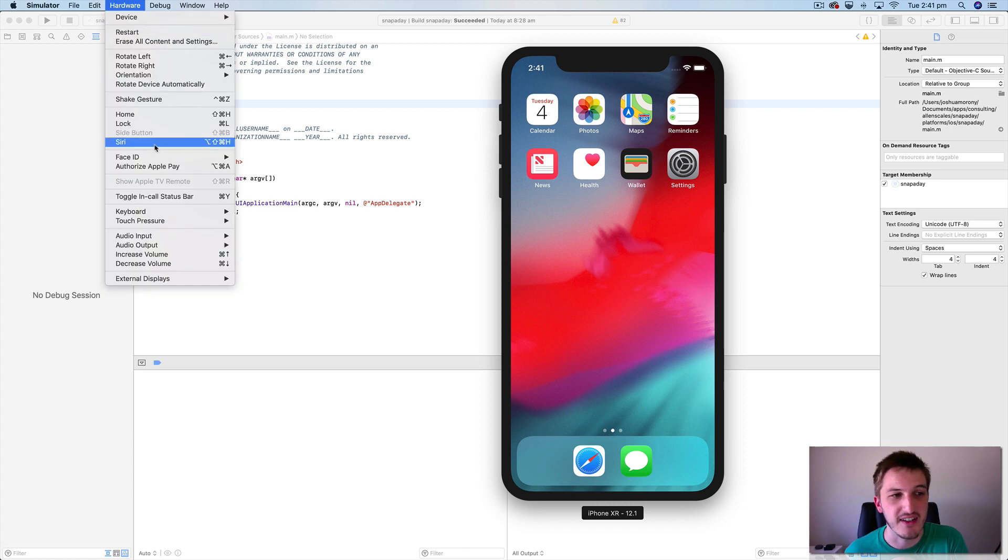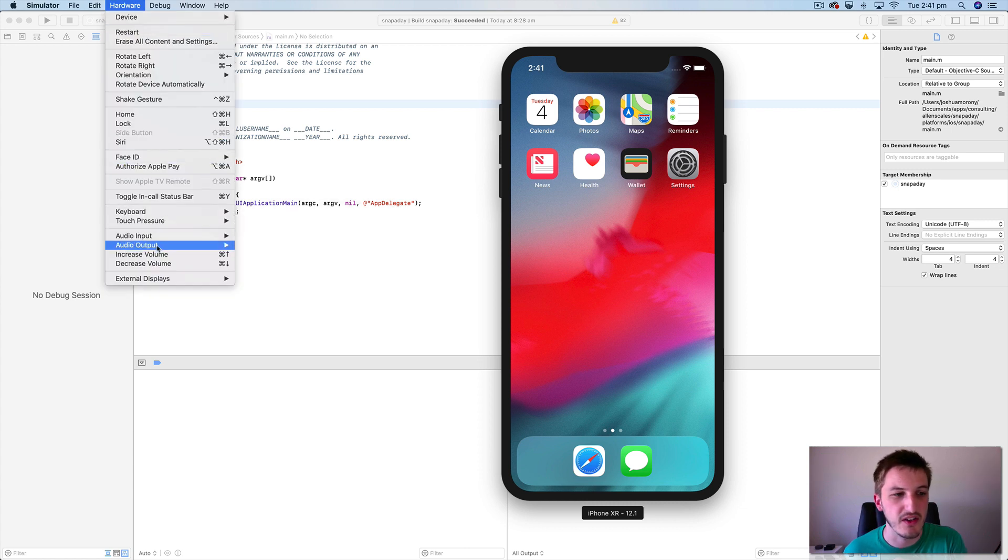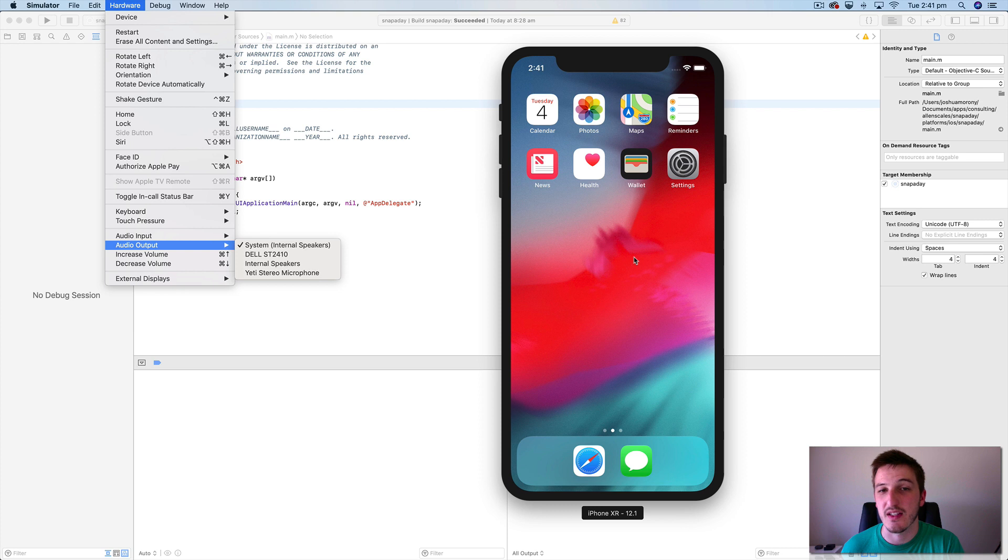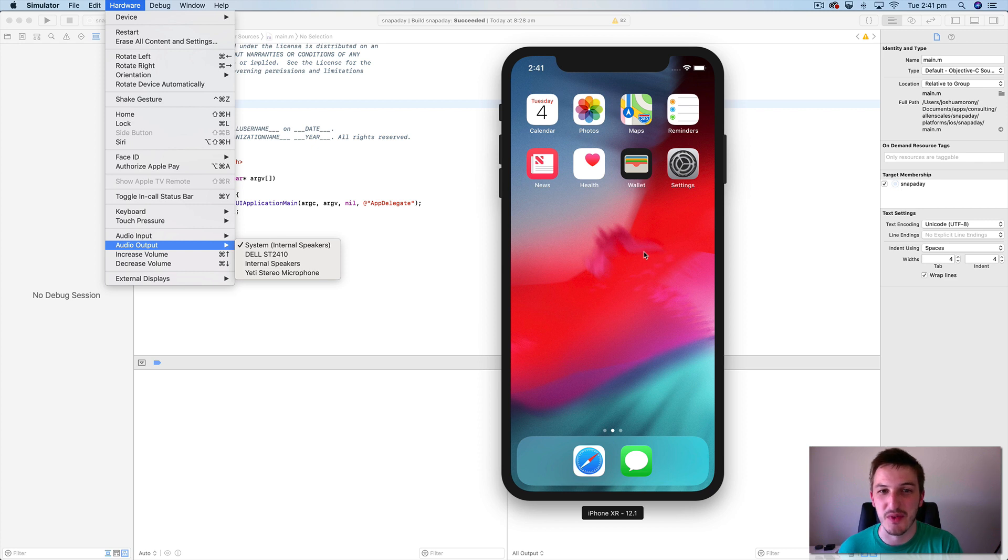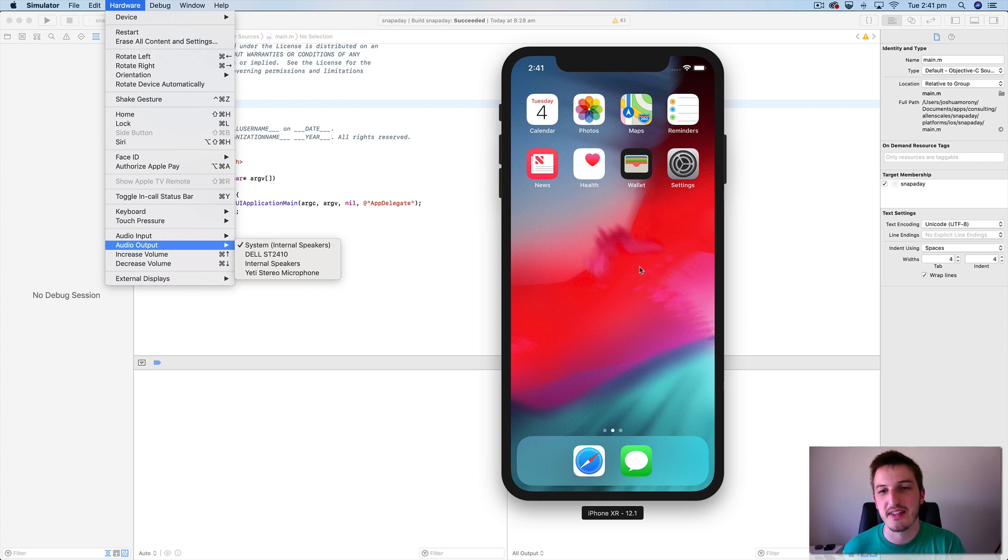You can even access Siri. We have keyboard and touch pressure stuff here as well. And so all these options just allow us to interact with the device mostly in a way that we would with a physical device where obviously we can't actually touch this phone. We can't move it around. So it is still somewhat limited in terms of what you could actually do with a real physical device.